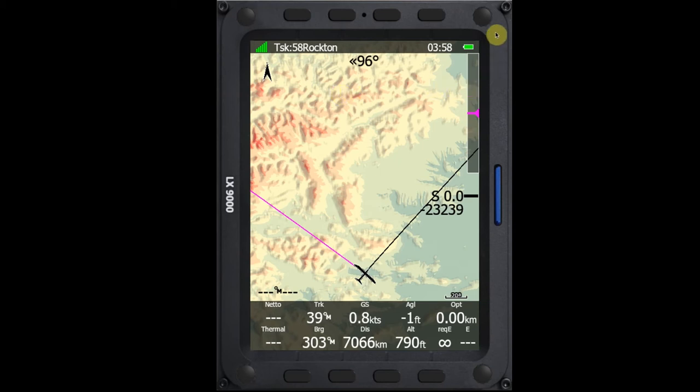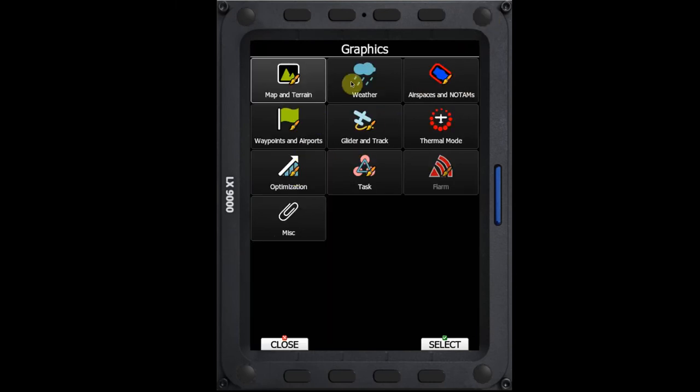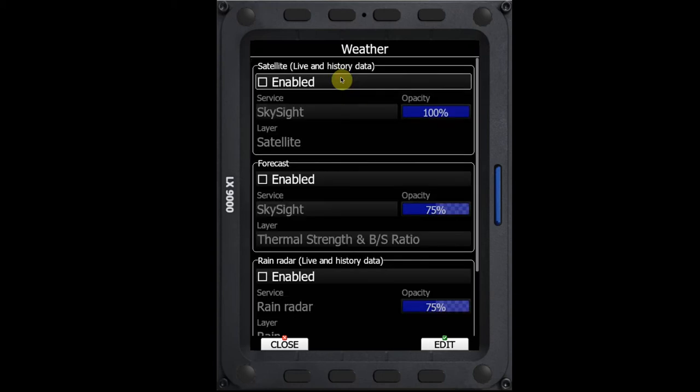You may have noticed that when you go to your setup menu and into your graphics menu, that we now have a weather option. If we click on the weather option, we can see that we can enable satellite, a forecast, or a radar.